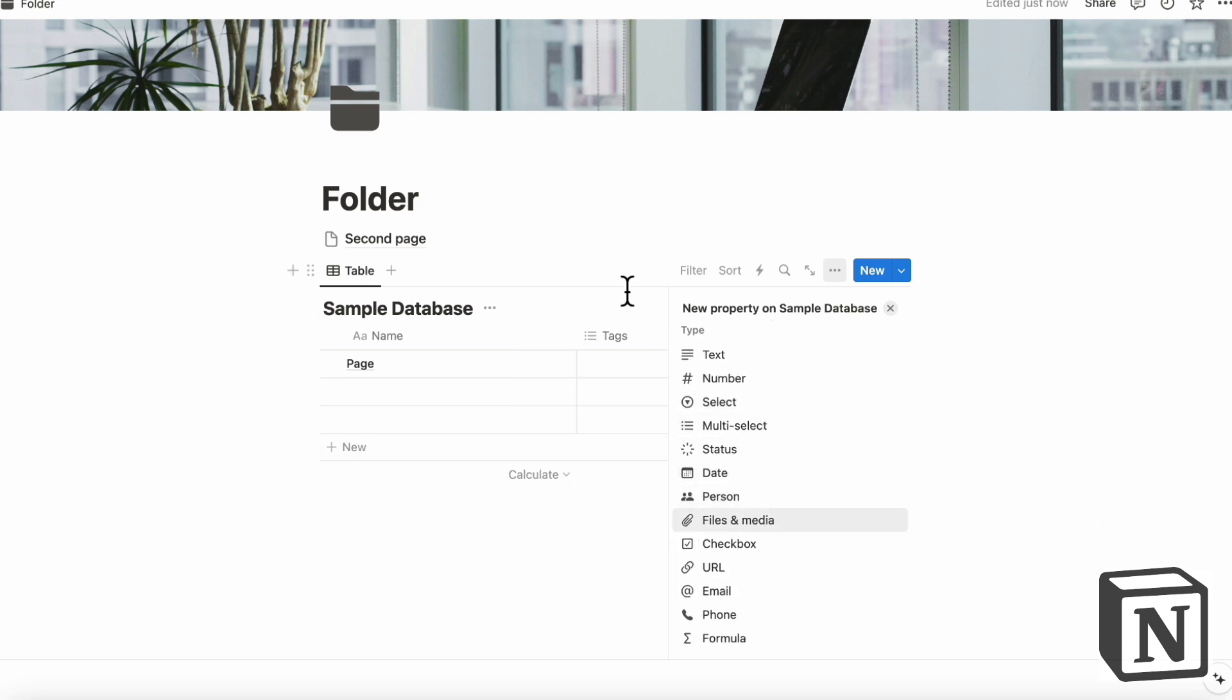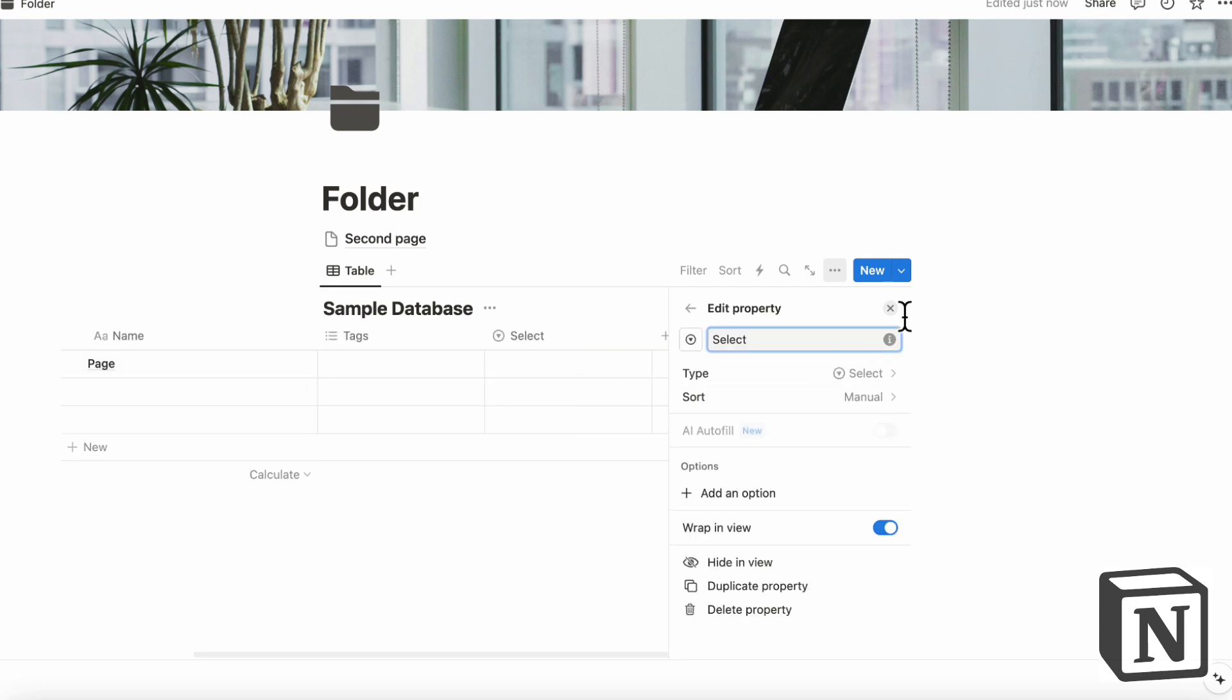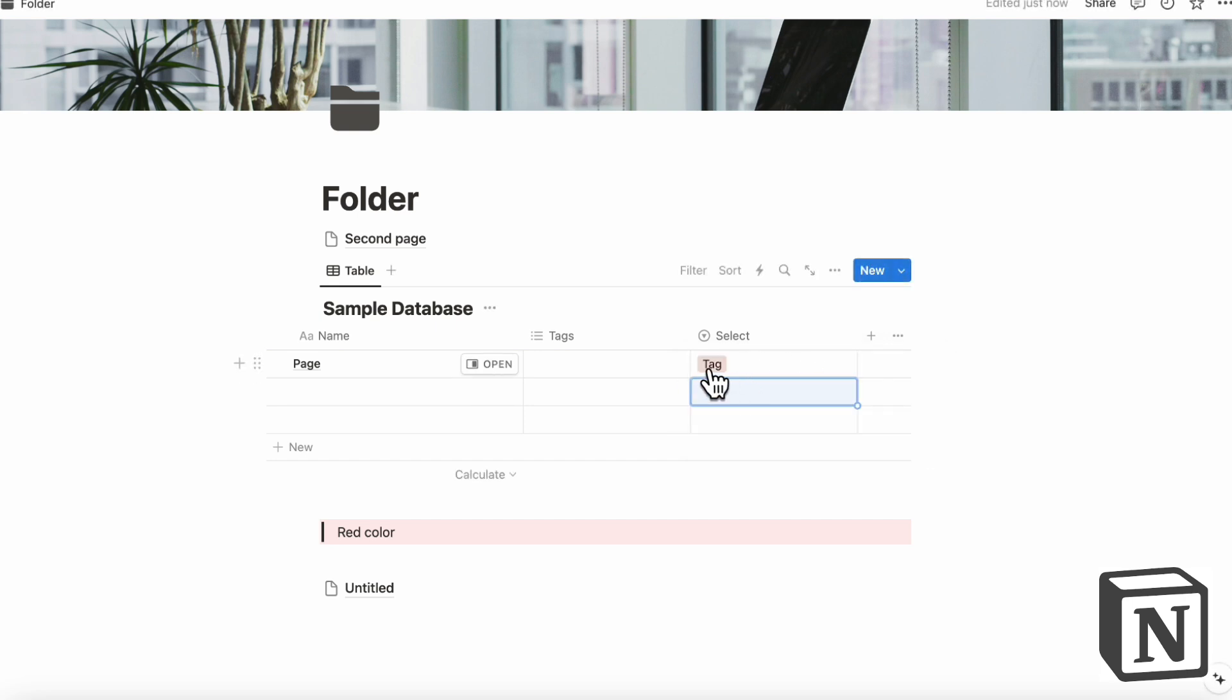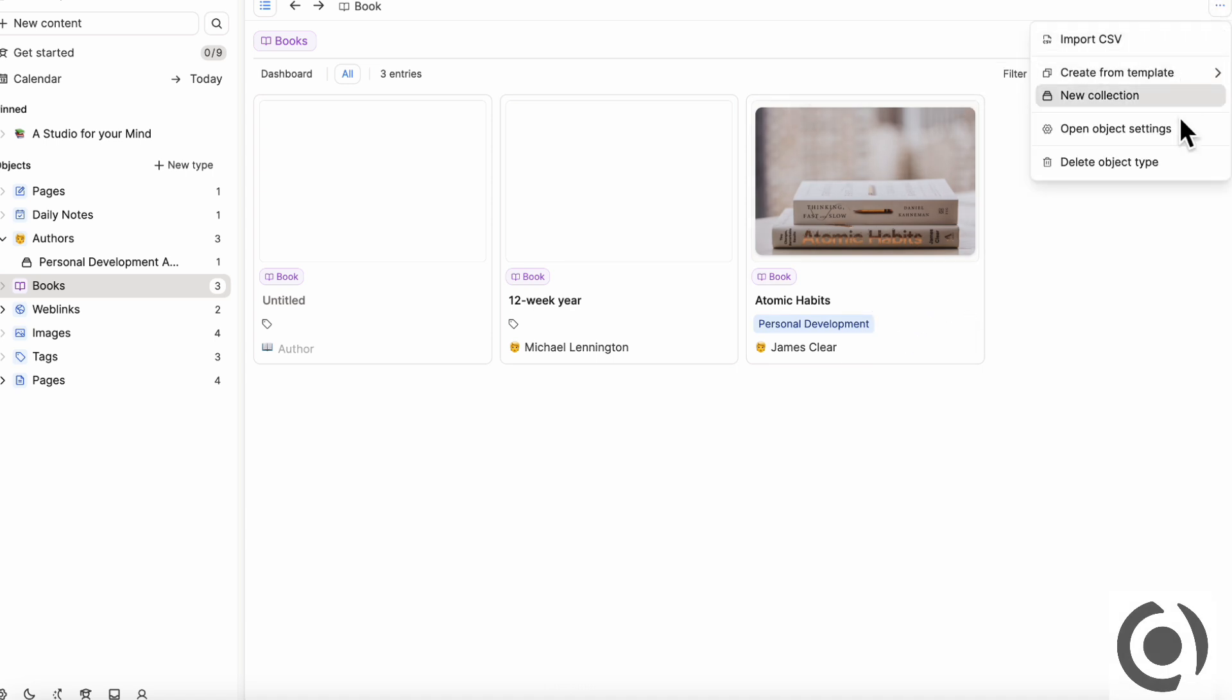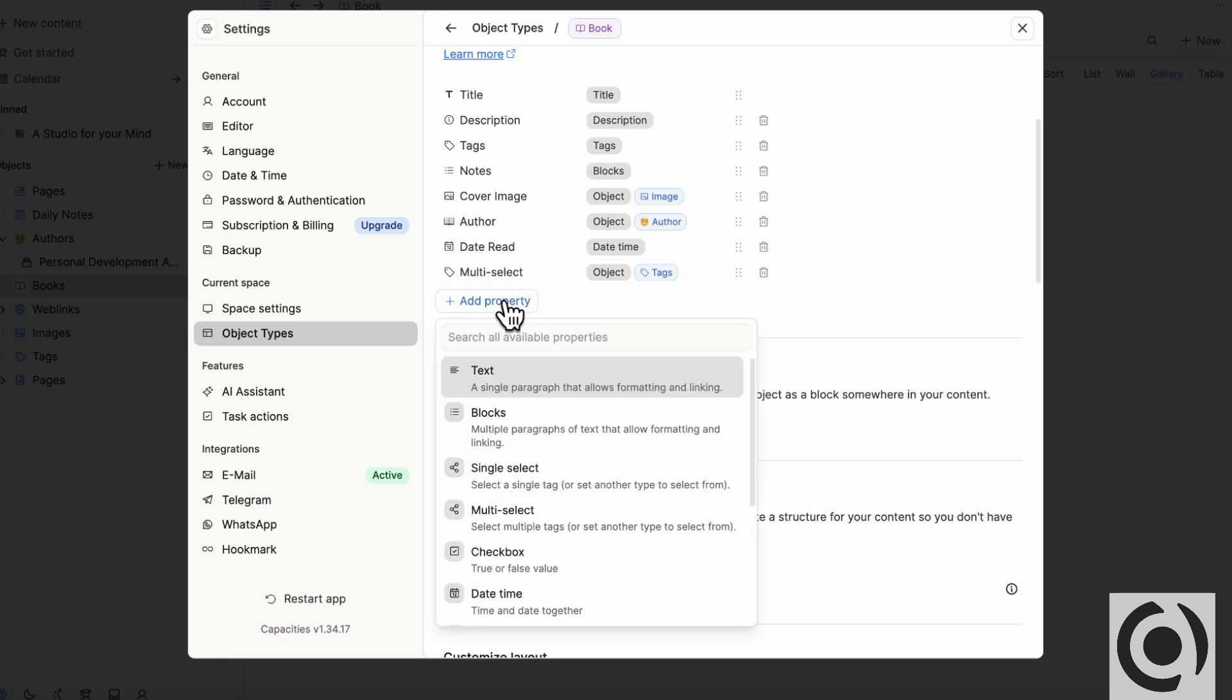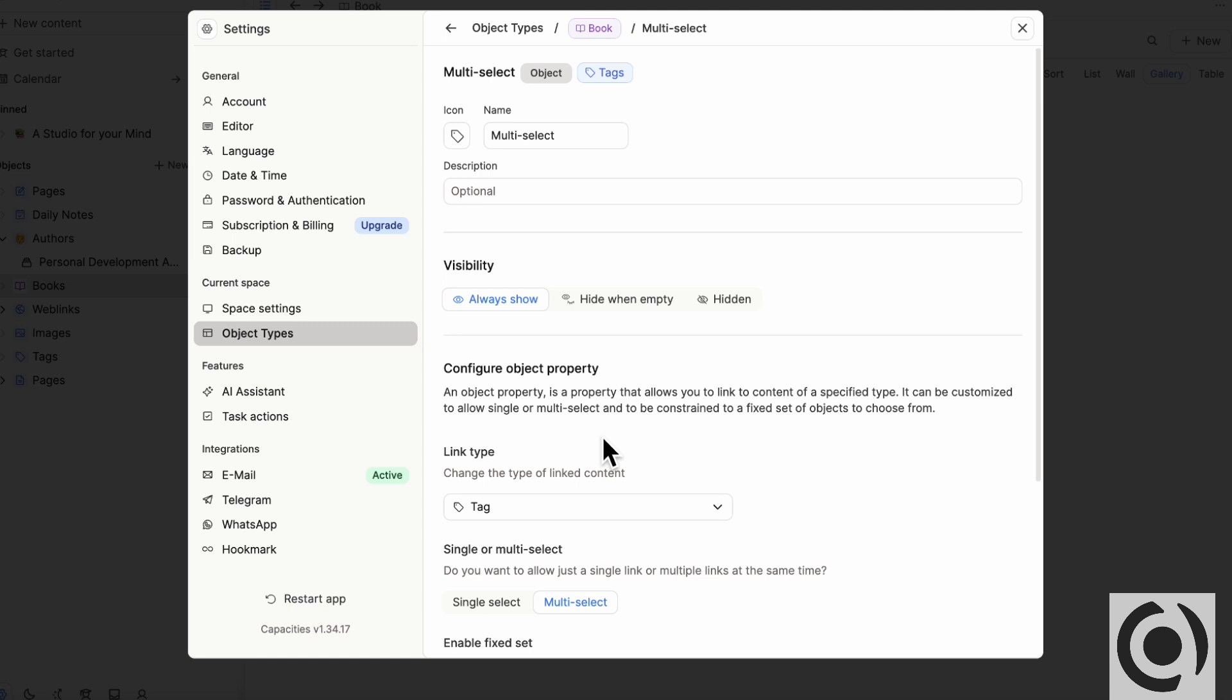But with Capacities, you have quite a lot of configuration to do. So let's say that if we just put like select here, and we want to have a select property. So this is like a tag. So that's really easy to add inside here. But if we're in Capacities, and we want to add a property, we have to go to the object settings, and then click plus add a property. And then we might want to do a multi select. And the multi select is automatically a tag object.